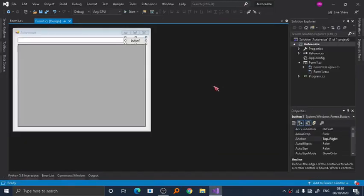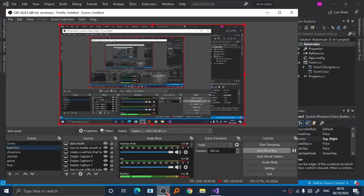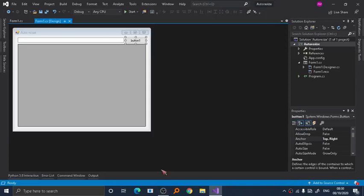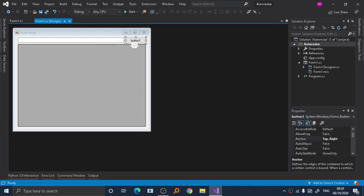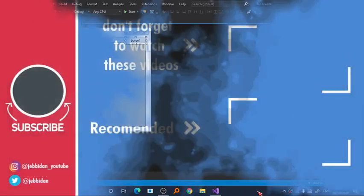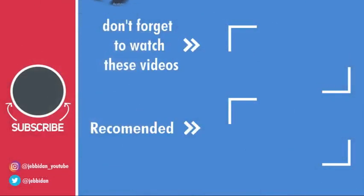That's how you automatically resize your Windows Forms C# .NET application. If you like this video and find it helpful, please share it to your social media, give a like, leave a comment, and subscribe. Thanks for watching and I will see you in the next video. Goodbye!